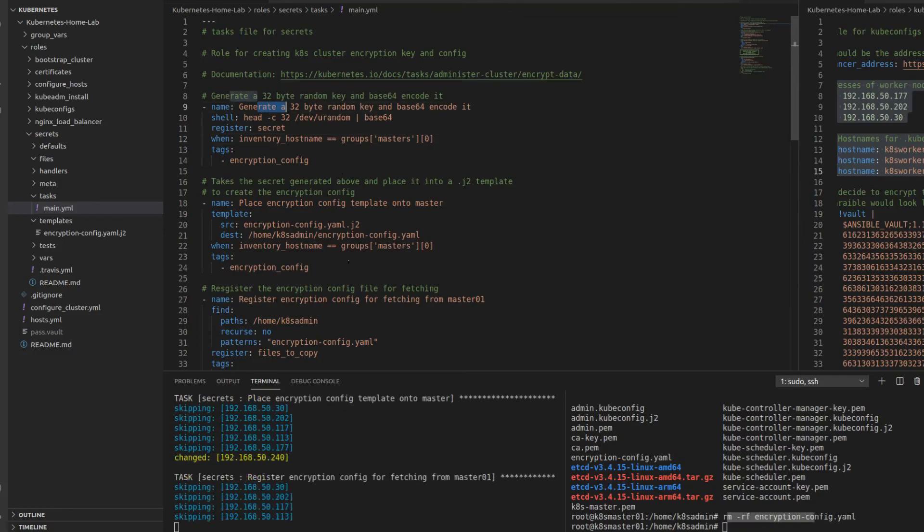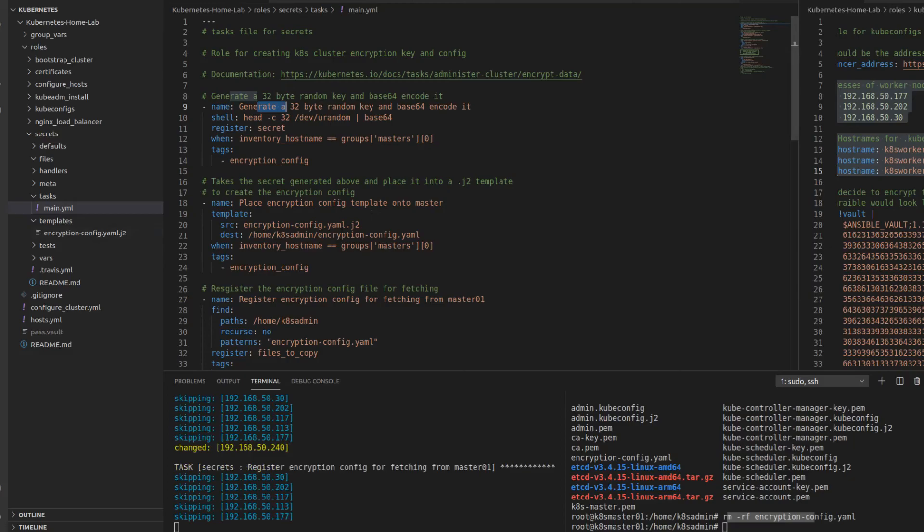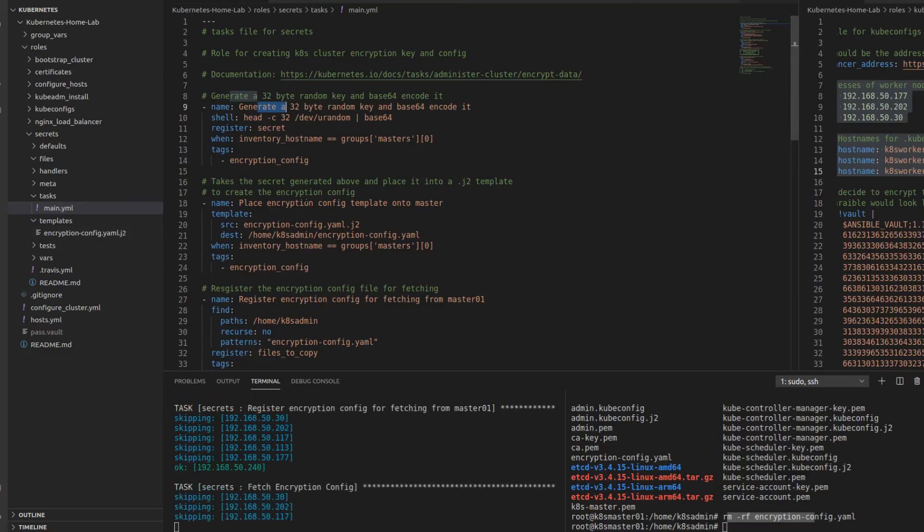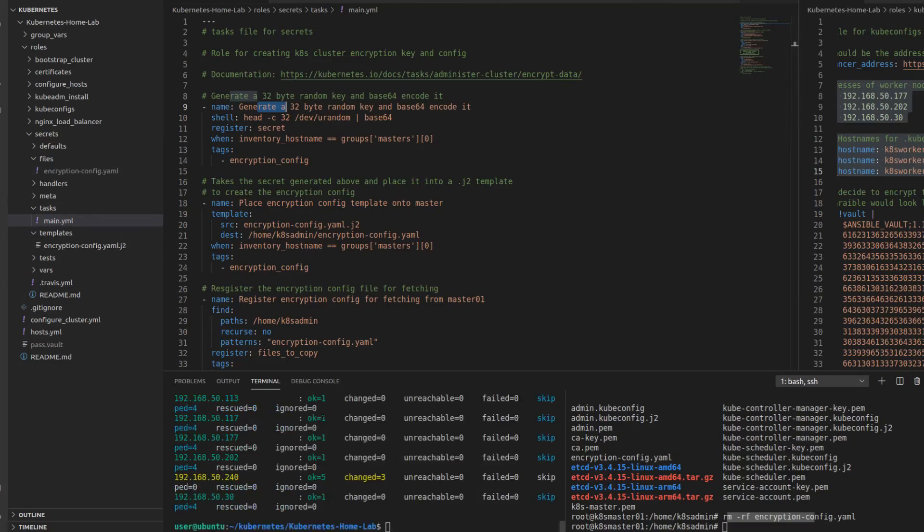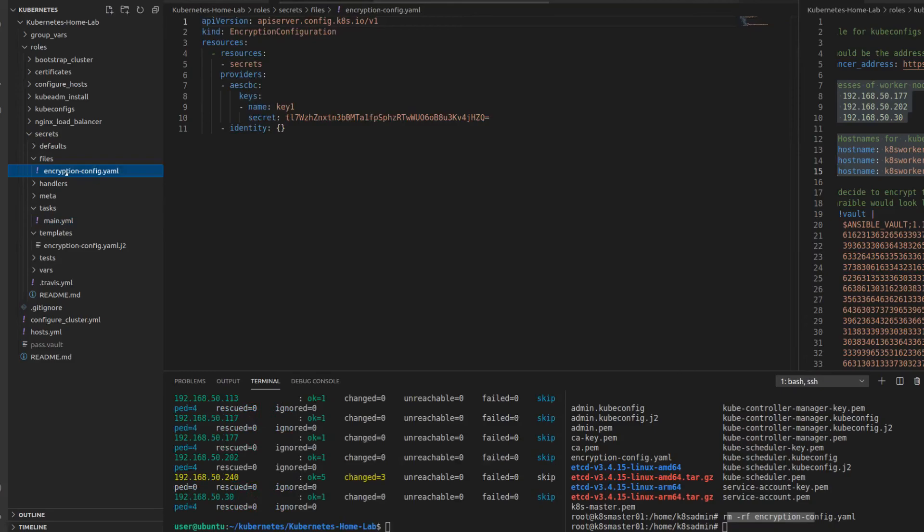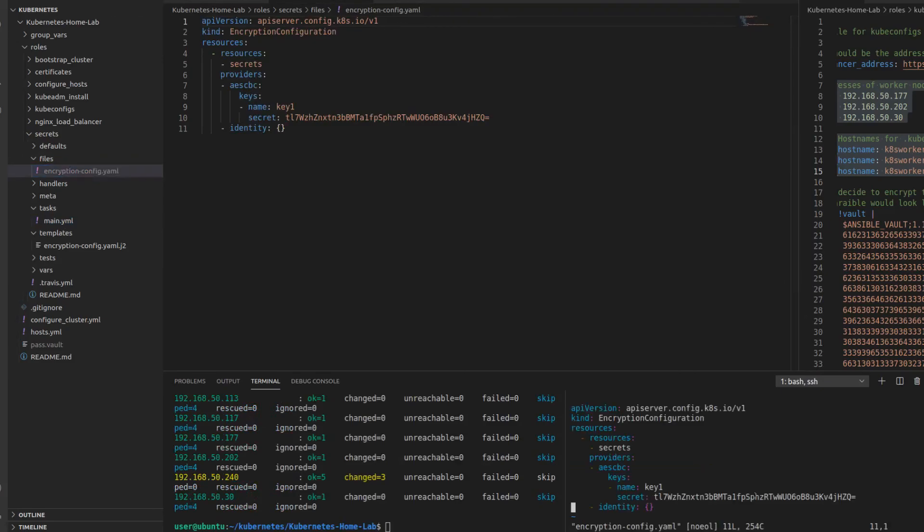We're placing the key within the template and placing the template on the host. We're fetching it back and there you can see that our file showed up and it should match the key here and it does. And then next up we're going to do certificates.